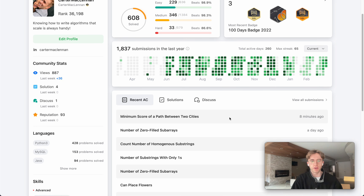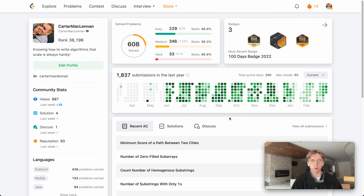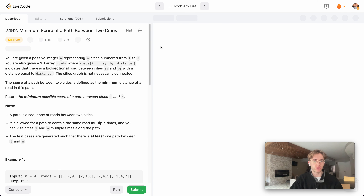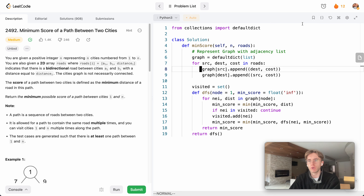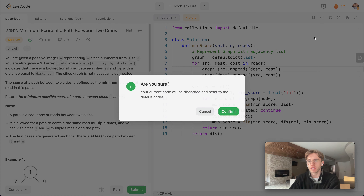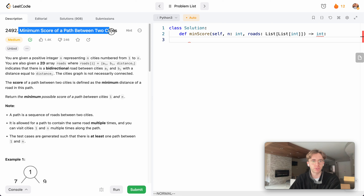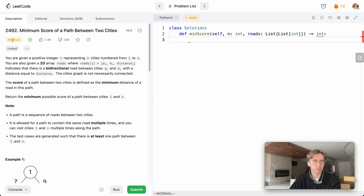Hey, welcome back. This is another daily code problem. Today it's actually a graph algorithm and we're going to use depth-first search to solve it. The question is called 'Minimum Score of a Path Between Two Cities' and it's a medium level question.